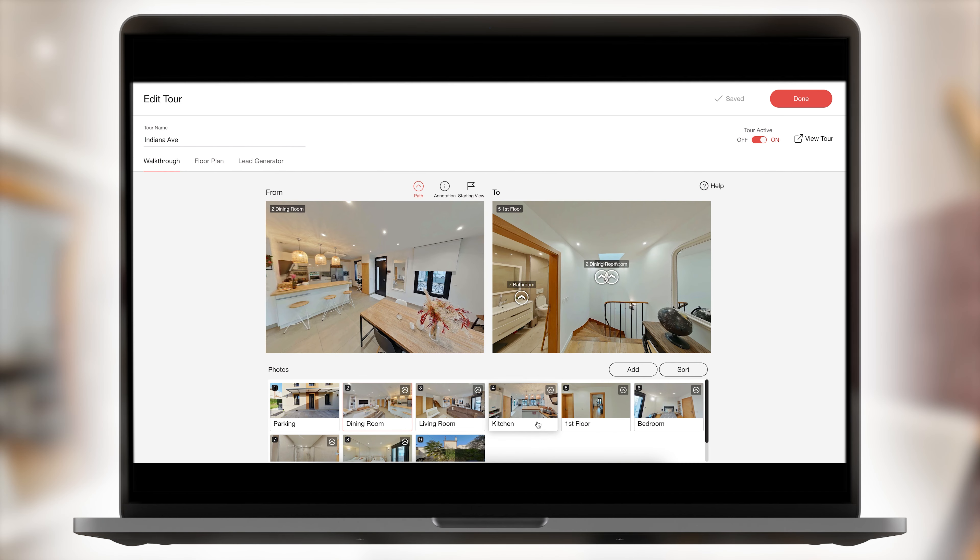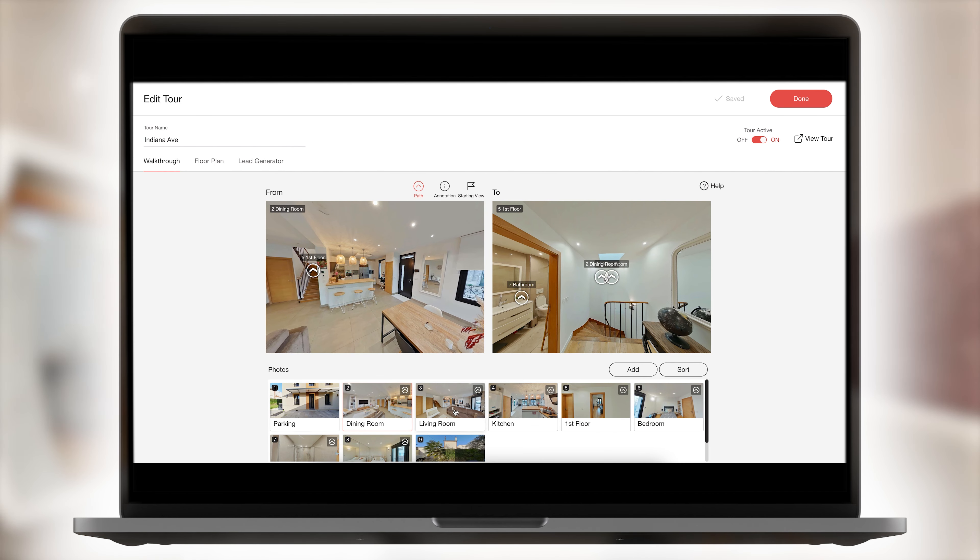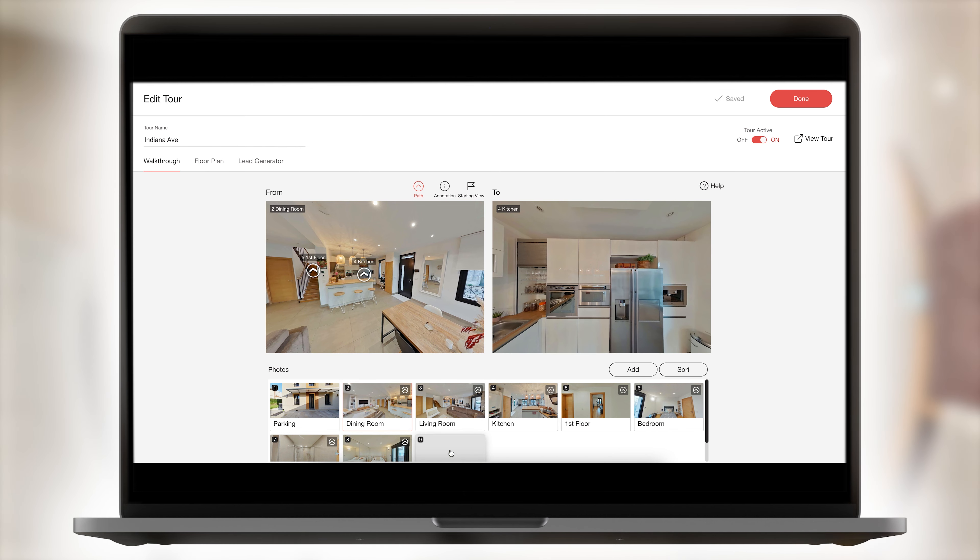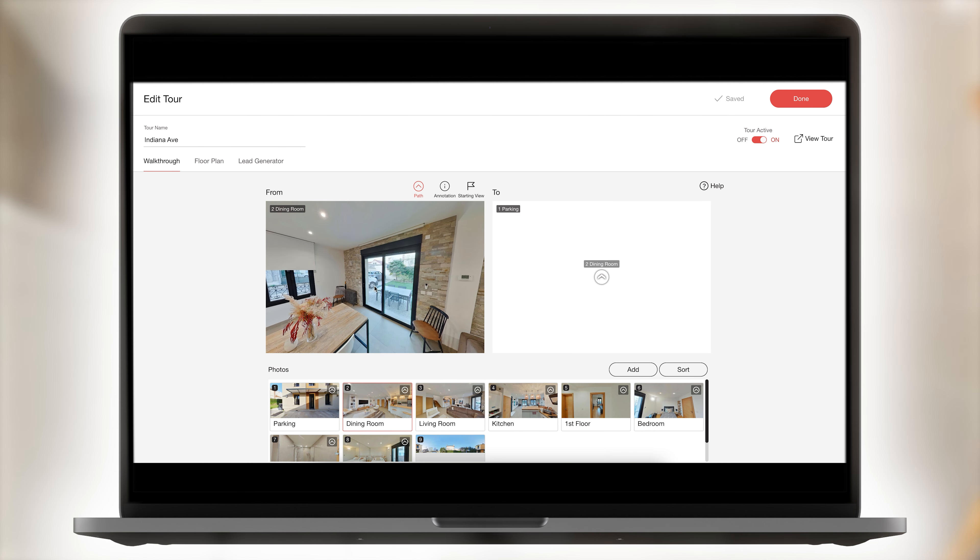Click Edit Tour to create tour paths between the different rooms in your virtual tour to allow your visitors to move from room to room.